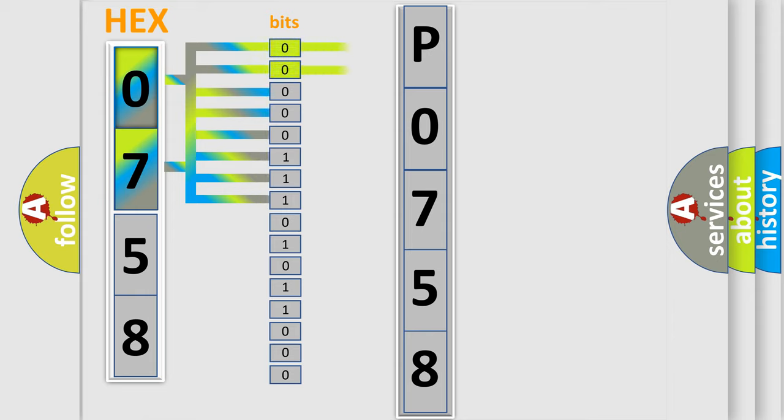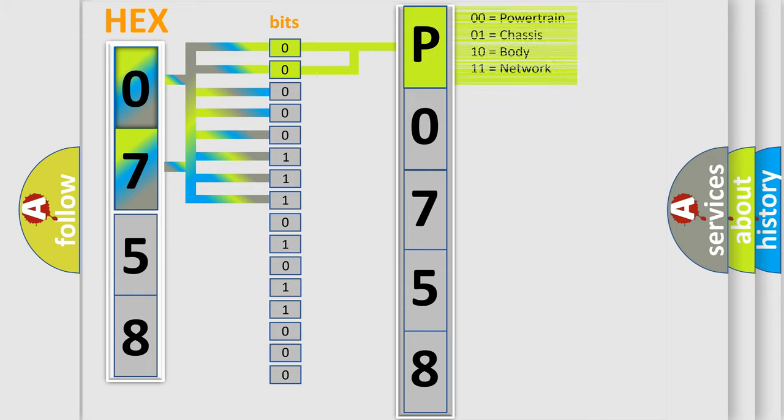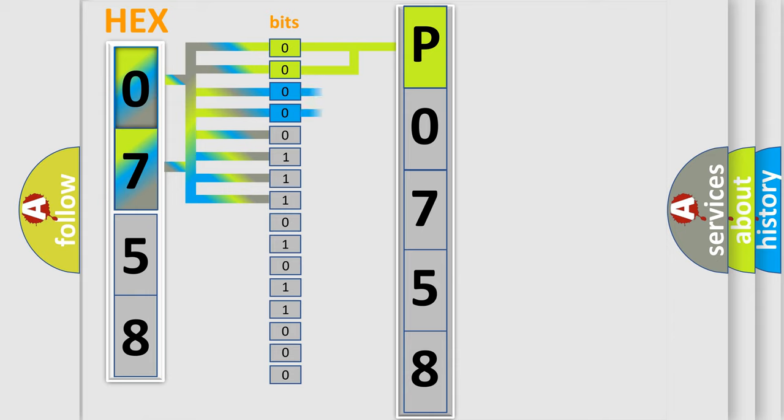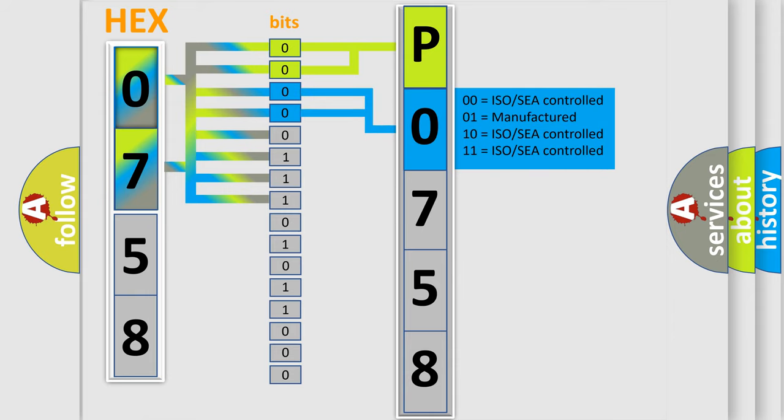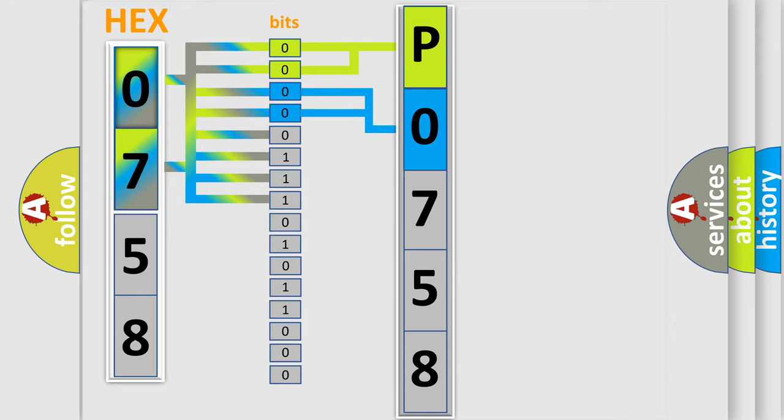By combining the first two bits, the basic character of the error code is expressed. The next two bits determine the second character. The last bit styles of the first byte define the third character of the code.